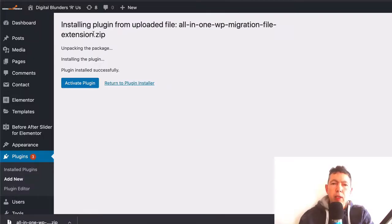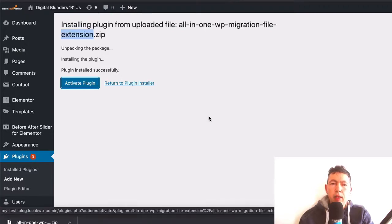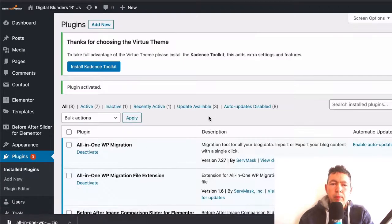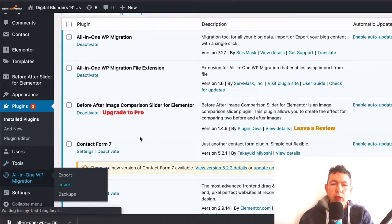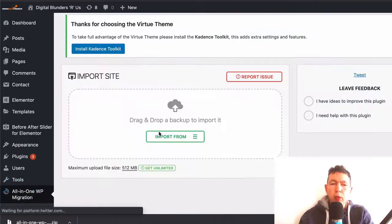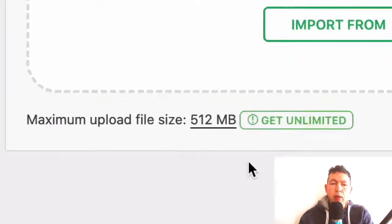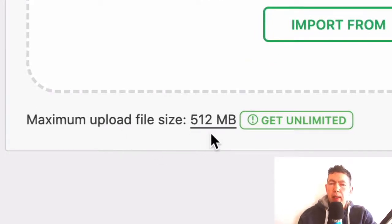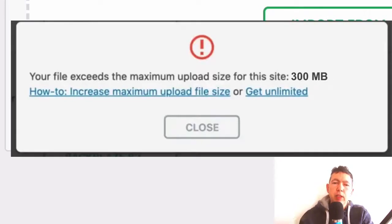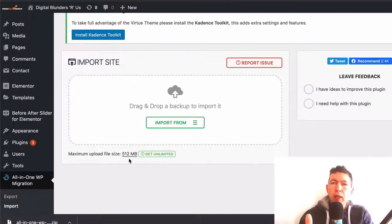So I'm going to download the basic extension and show you exactly how that works. You can see here this is the extension — let's click 'activate plugin' and go back to all-in-one migration. Let's go to the import screen and you'll see now that we have a maximum upload file size of 512 MB. This fixes the first issue: WP migration not working because the file you're trying to import is too big.